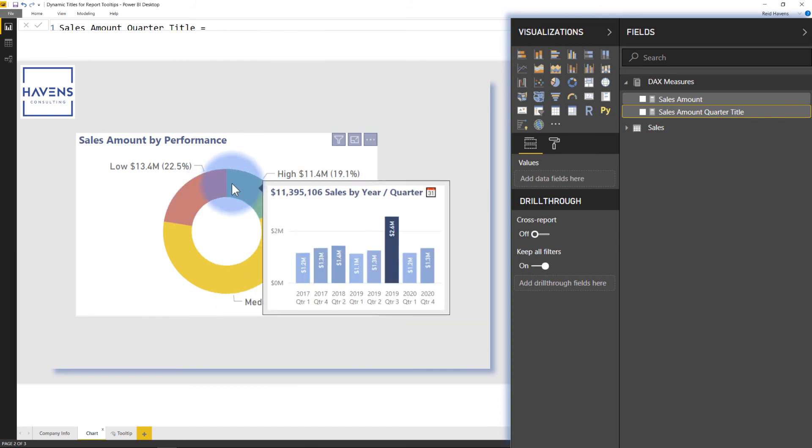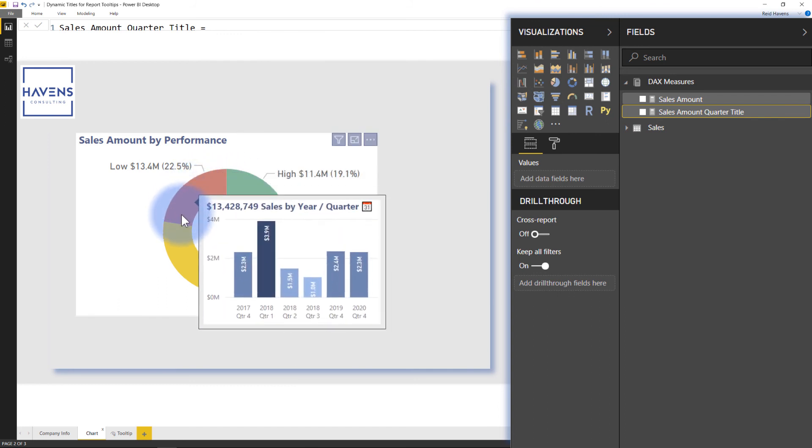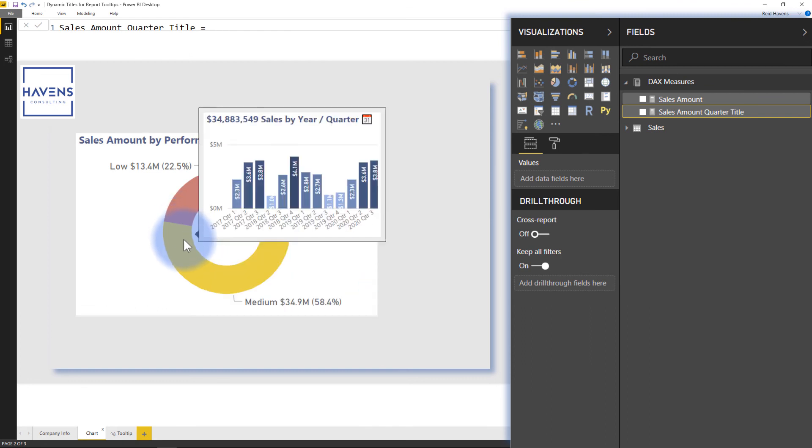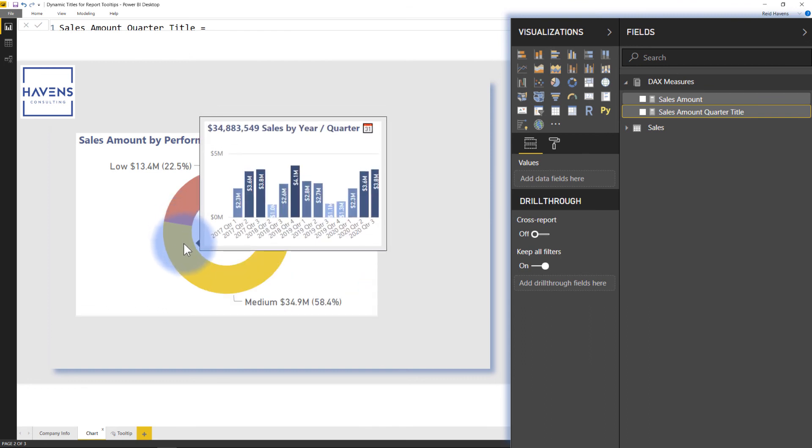So I really like to do this because it allows for kind of a cleaner interface on that tooltip section. And it's a fun way to use those dynamic titles to include it in a single visual rather than needing multiple visuals on that report tooltips page.